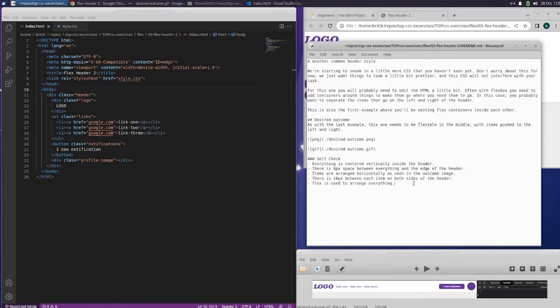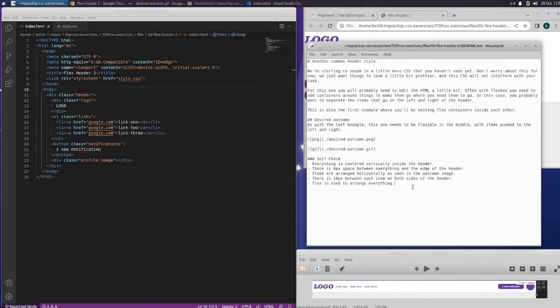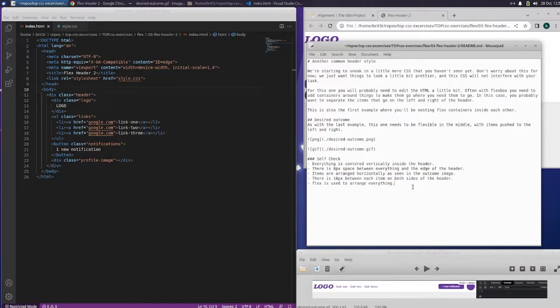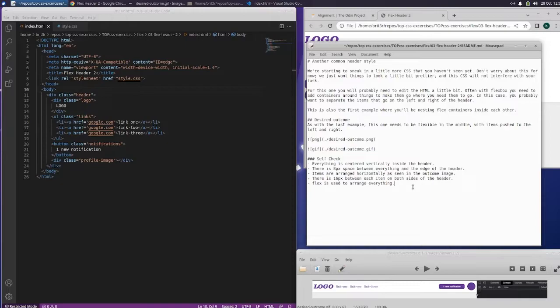And let's go ahead and read the readme. We're starting to sneak in a little more CSS that you haven't seen yet. Don't worry about this for now. We just want things to look a little prettier and this CSS will not interfere with your task. For this one, you will probably need to edit the HTML a little bit.